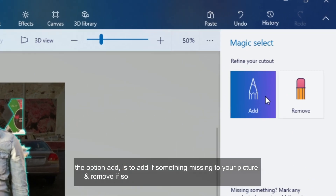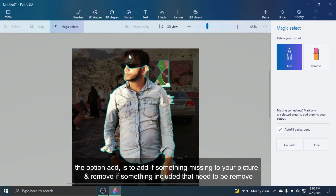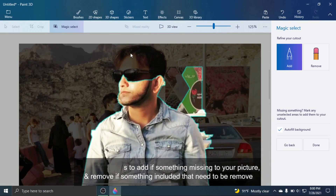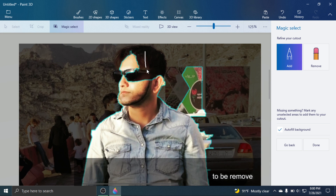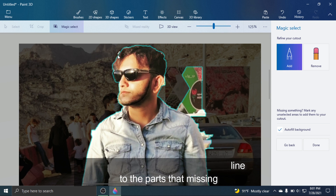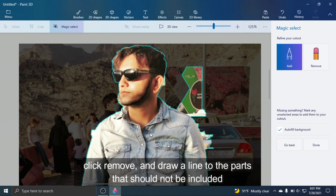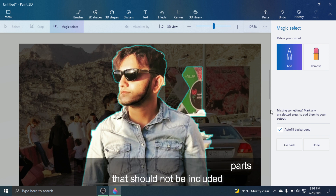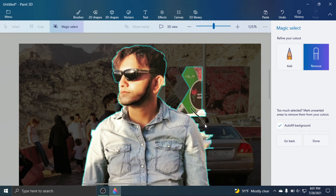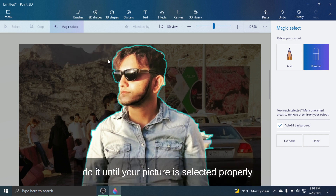The option Add is to add back anything missing from your picture, and the option Remove is to remove parts that should not be included. Simply select Add and draw a line to the missing parts. Click Remove and draw a line to the parts that should not be included. Continue until your picture is selected properly.